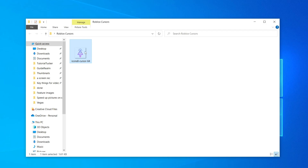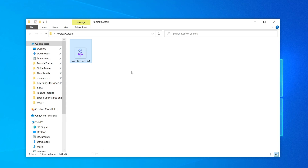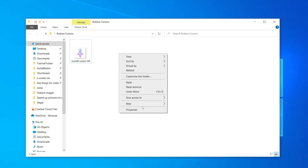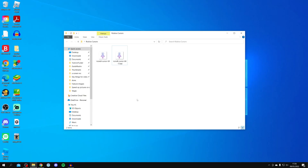Drag the cursor file into the new folder. Then right-click on it and click Copy, then right-click again and click Paste — so now you have two copies of the cursor in that folder.